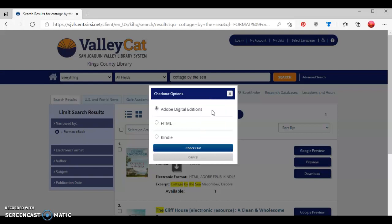Adobe Digital Edition, which requires downloading the Adobe Digital Edition software to your computer and will be discussed in a future tutorial. HTML format, which will open in a separate tab so you can read it. Or Kindle format, which is the format we're going to select now.